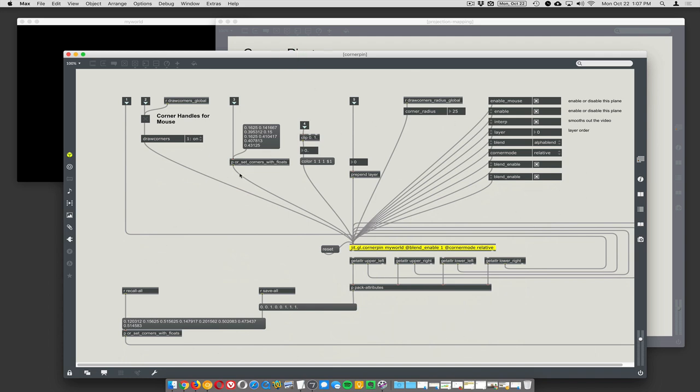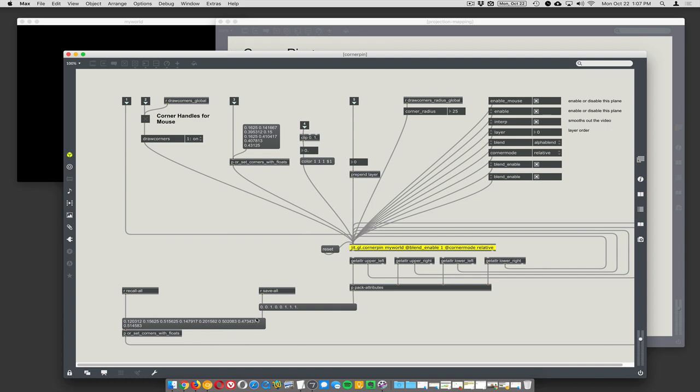There's a bunch of stuff here I've added that lets you easily save the positions of the corners. One of the annoyances for a long time was that corner pinning in Max is great, except when you save your patch, all the precise mappings from your projector to your object are gone when you reopen it. You have to remap the whole thing, which is a pain. This actually lets you save it by putting all the locations into a message box.